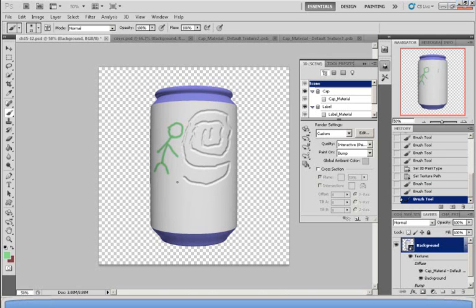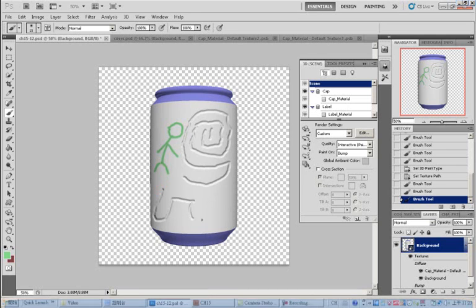And that is the section on how to create and edit a 3D object.